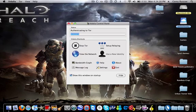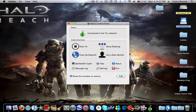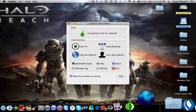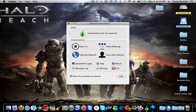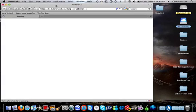Just going to let it authenticate and connect. When it's finished, it'll load up my browser, like Firefox.